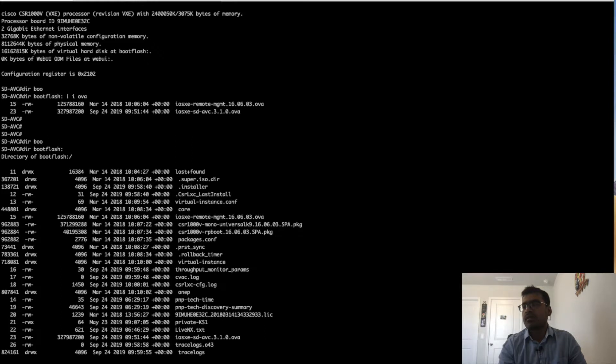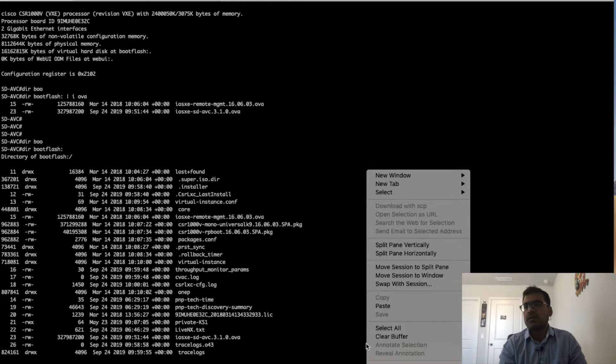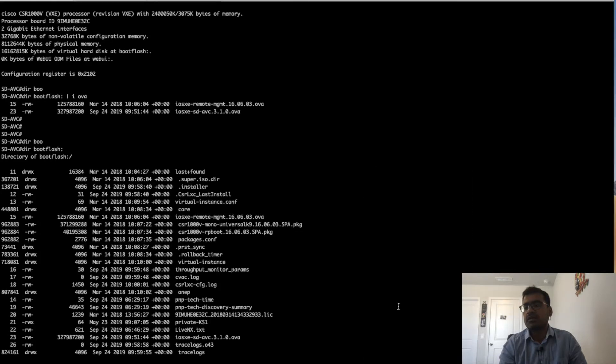The package installation, as we discussed in an earlier video, is just a couple of commands. SDAVC install package, and then the package location. It will actually install the package, so you can see the package is in installing state.